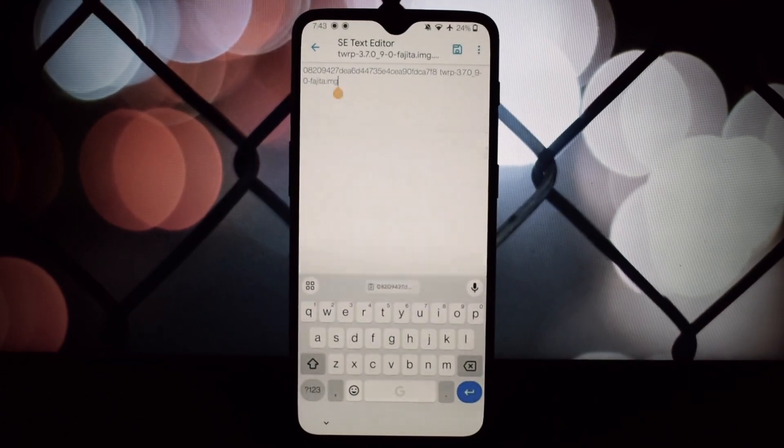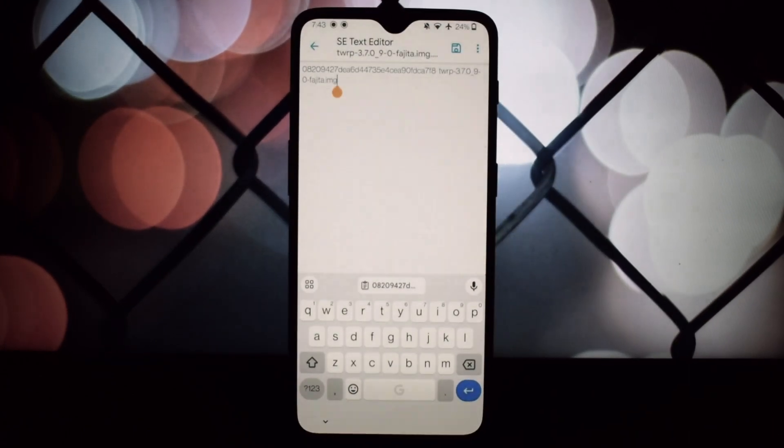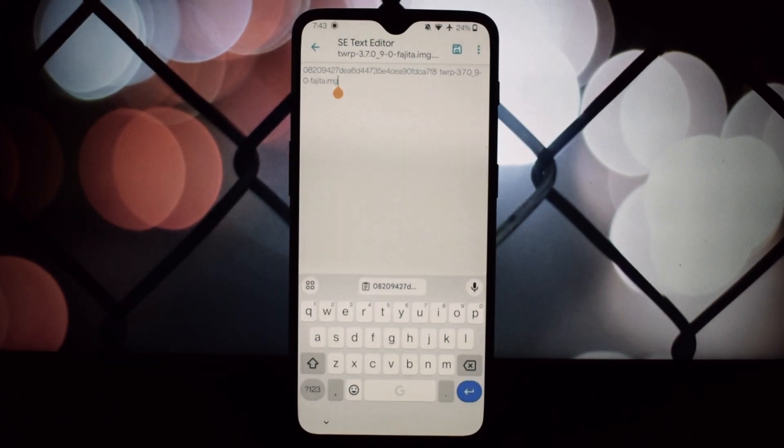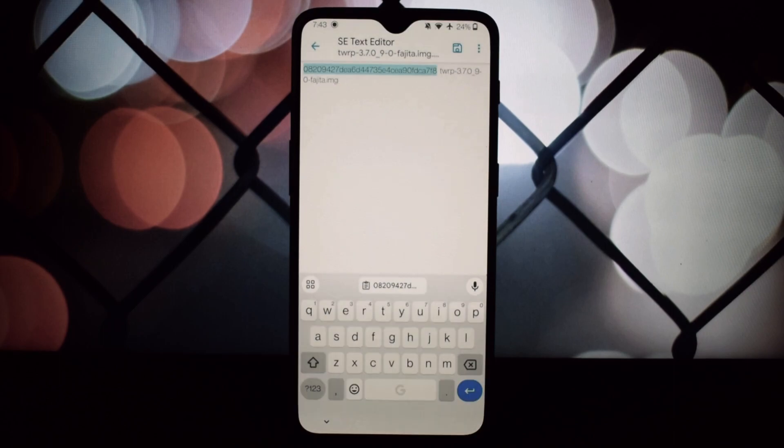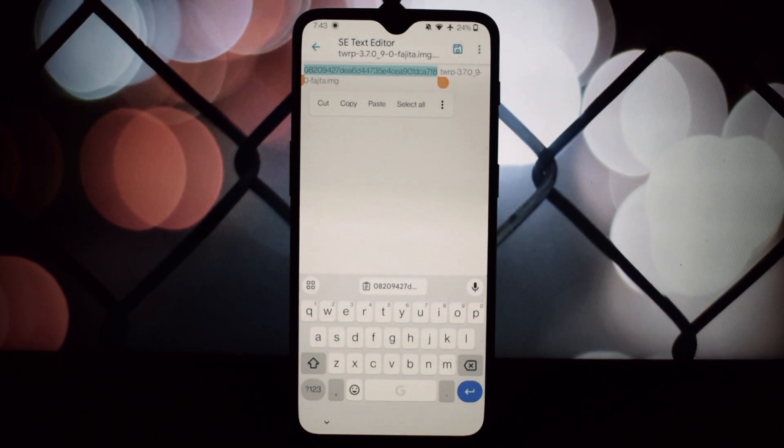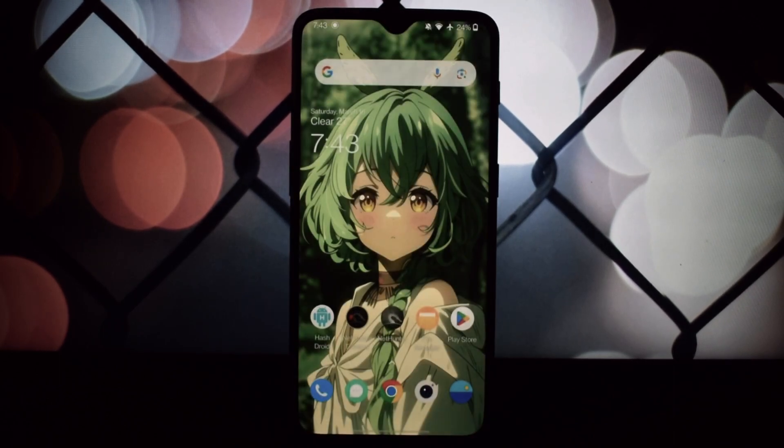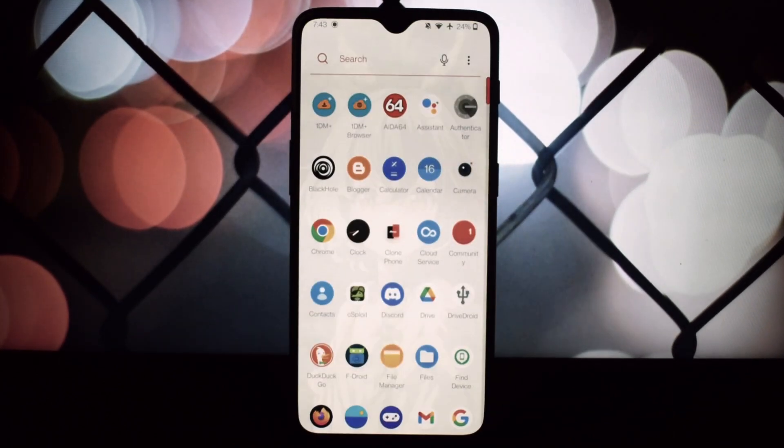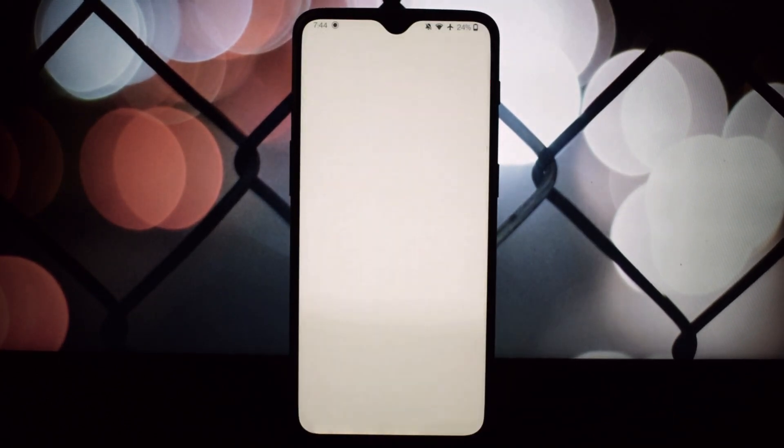Using HashDroid is simple, install the app, select hash a file, choose your hash function, and then select the file you want to check.